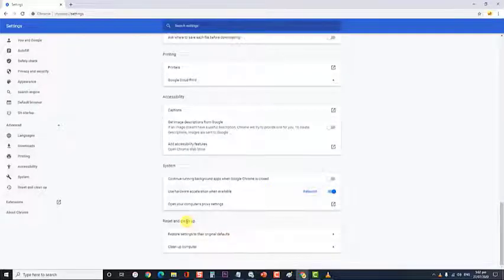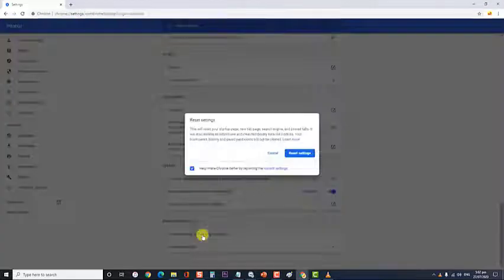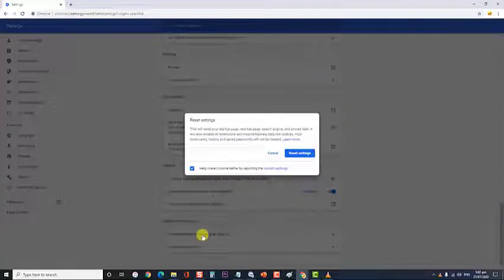At the reset and clean up section, click on restore settings to their original defaults option. Then, click reset settings to confirm.